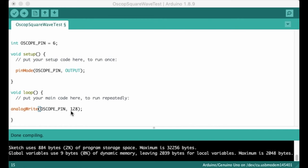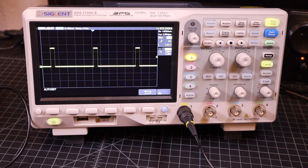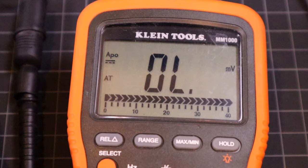If I change the duty cycle by setting the PWM output on the Arduino to just 10%, you'll see exactly what you'd expect. Now the voltage is only 5 volts for 10% of the time and 0 volts for 90% of the time. And this will translate to just under 1 volt on our multimeter.